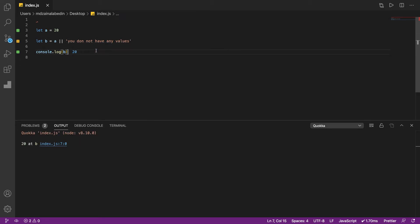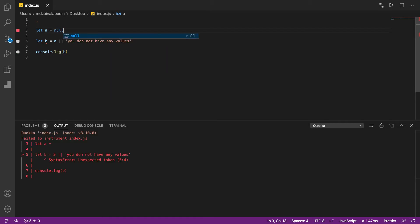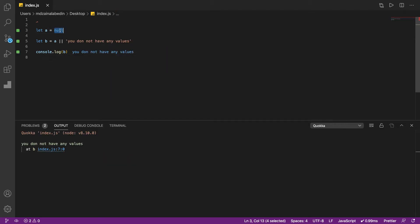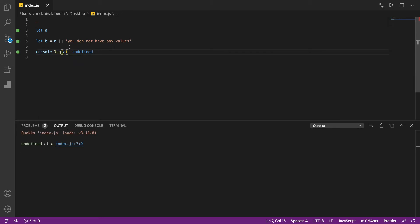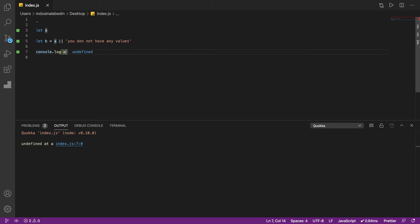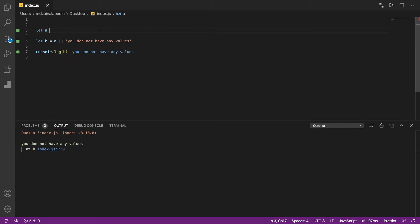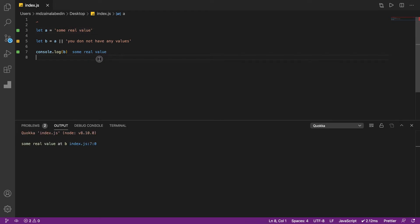So B is 20 here. Now if A is null, you don't get A's value — you get the fallback. If A is undefined, you also get the fallback string. But if A has a real value, B gets that value. This is a shorthand short-circuit assignment using the OR operator.